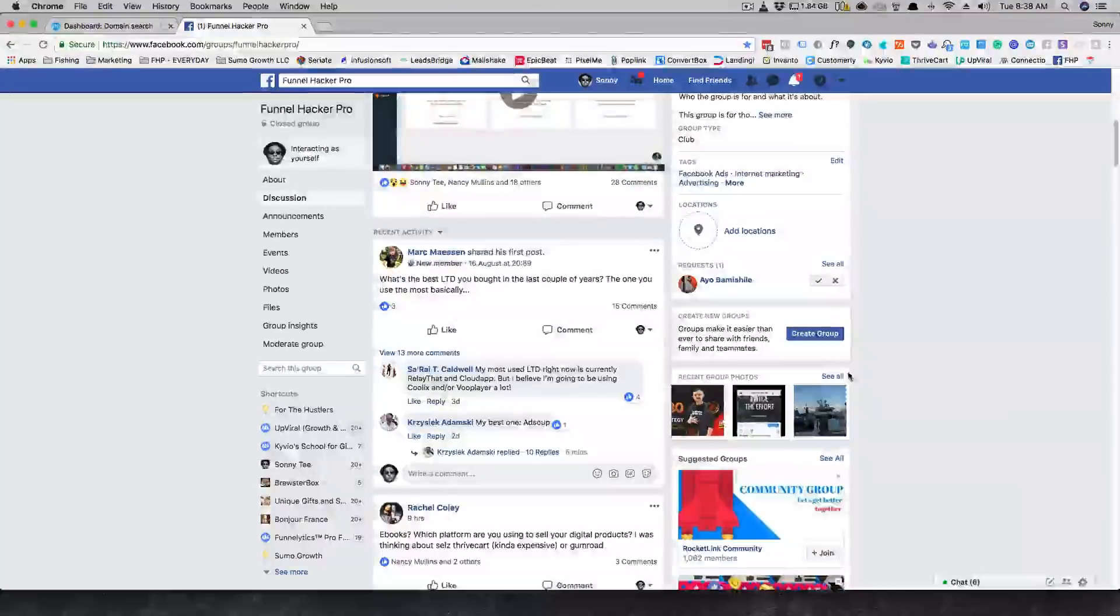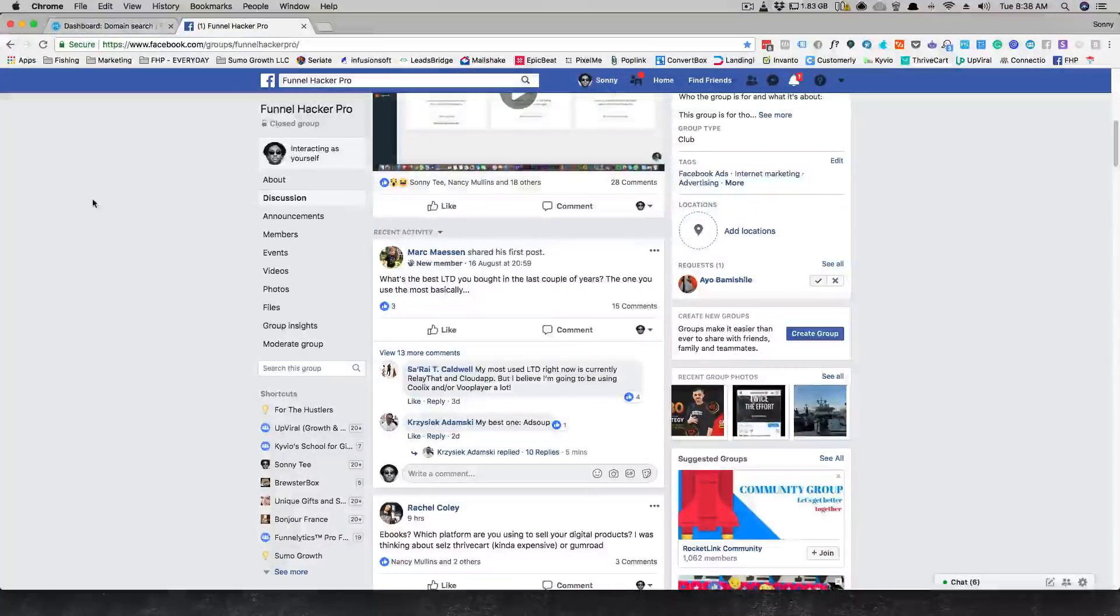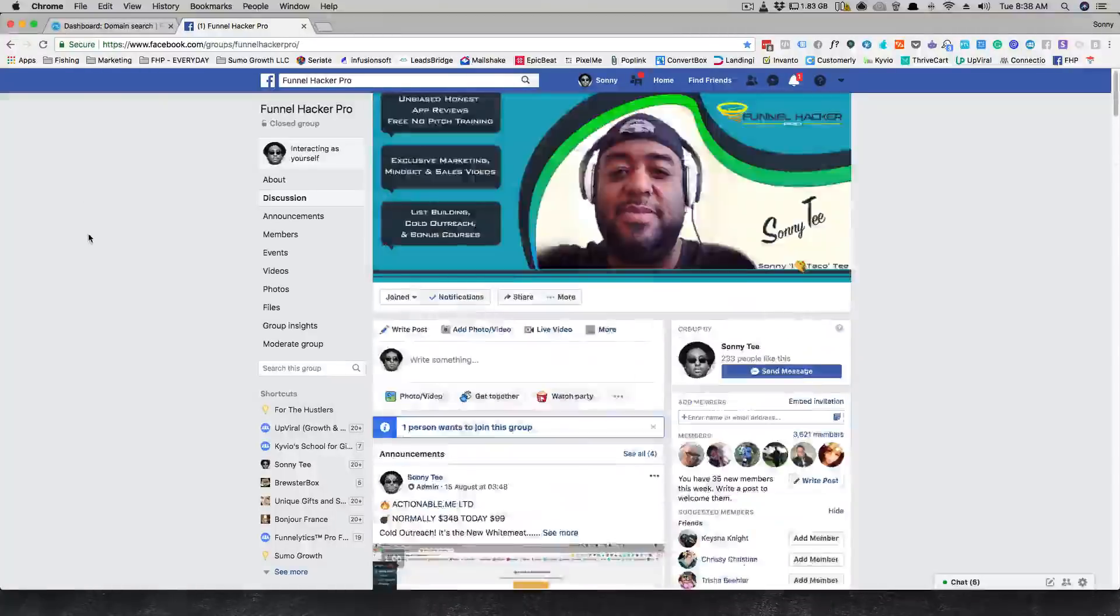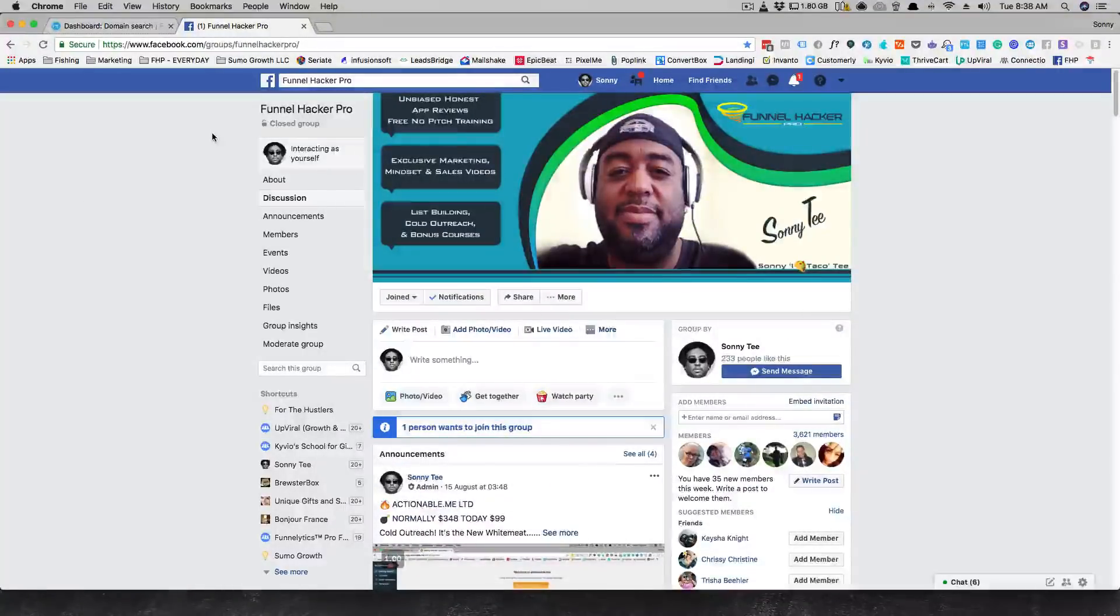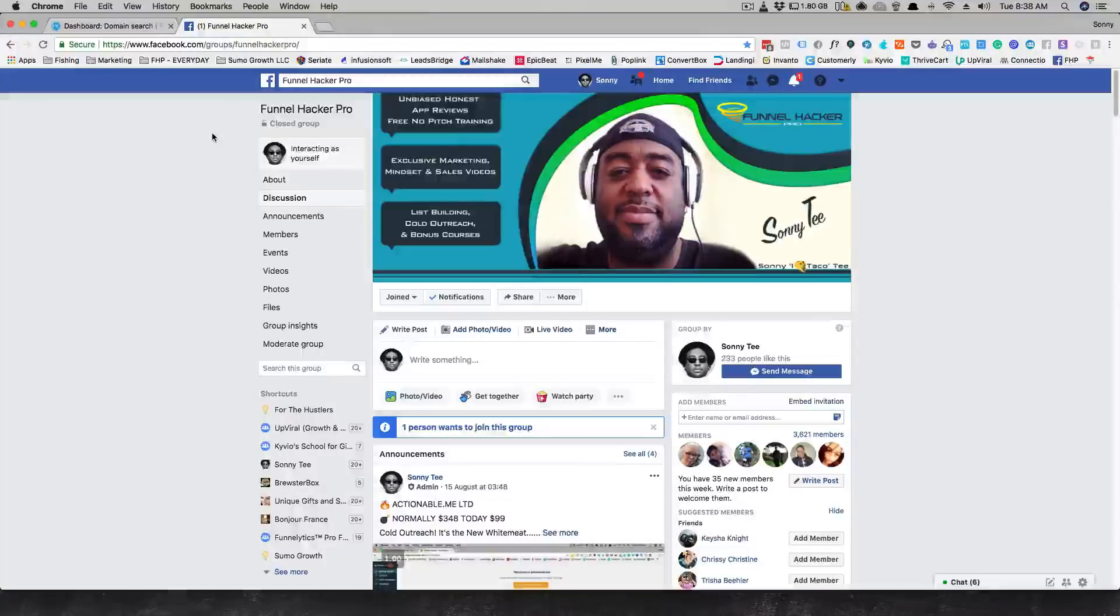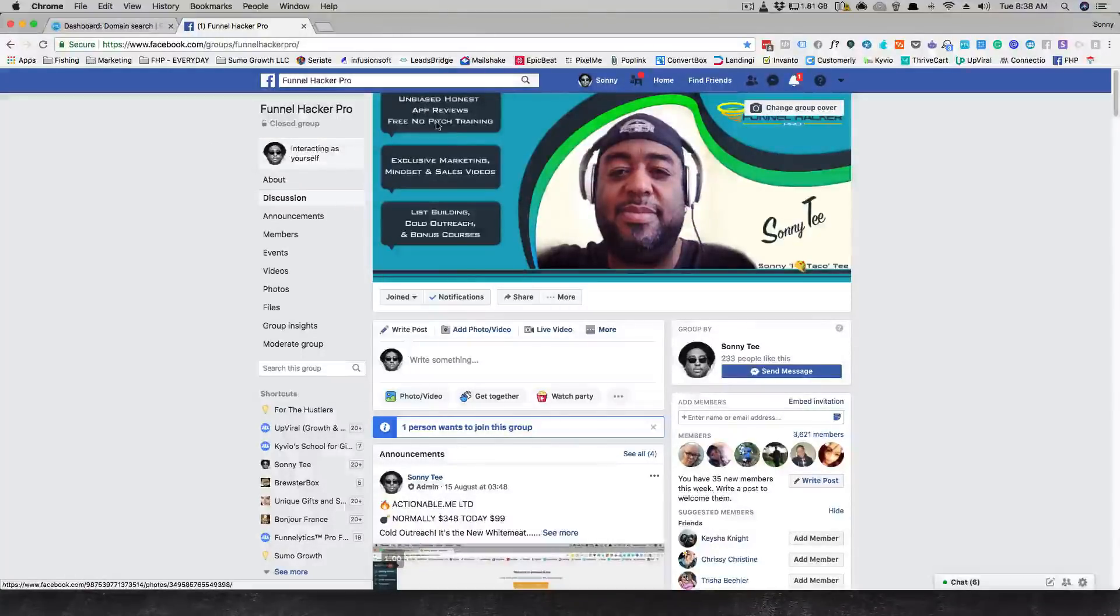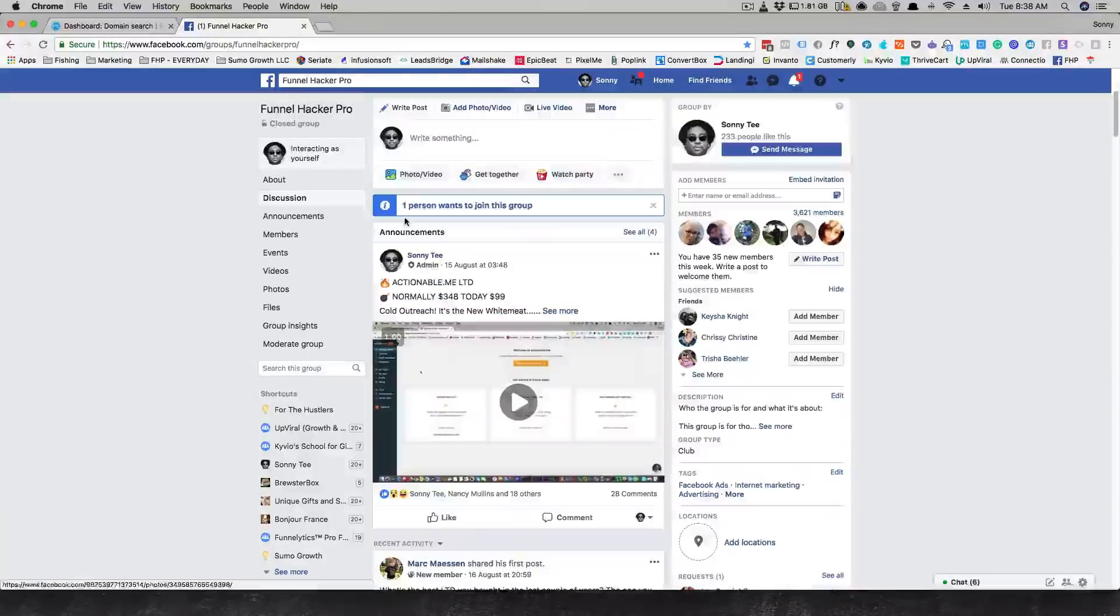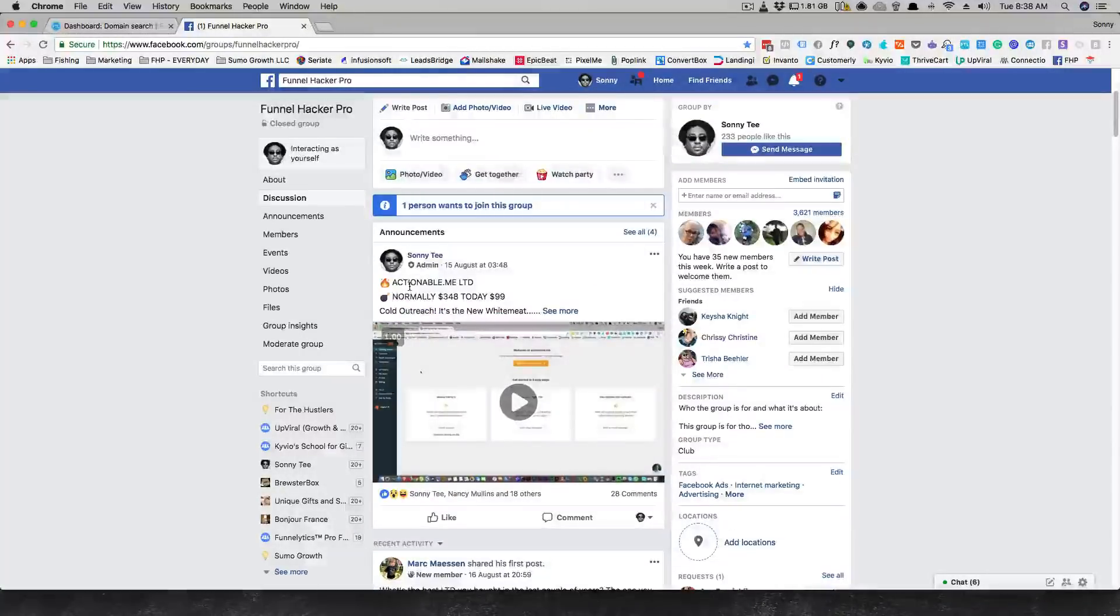Today we're talking about Find That Lead, a lifetime deal on AppSumo. But before we do, make sure you drop by FHP, that's Funnel Hacker Pro, FHP.io. I do unbiased honest app reviews. We have lots of LTDs that we run ourselves, like right now you can see we're running Actionable Me, which really works well with Find That Lead and I'll talk about that in a moment.